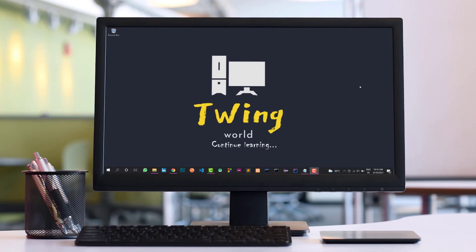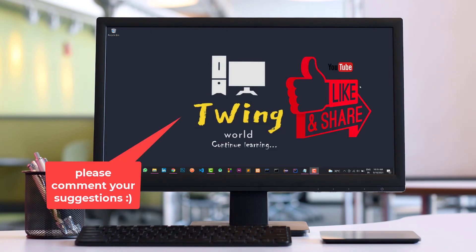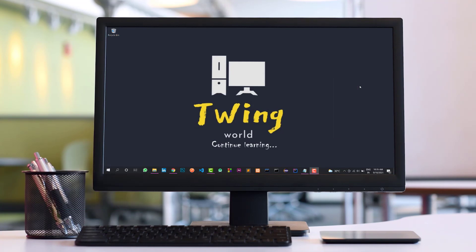That's all guys. If you have any suggestions to improve this video, please comment in the comment box so that I can update in the next video. Thank you.